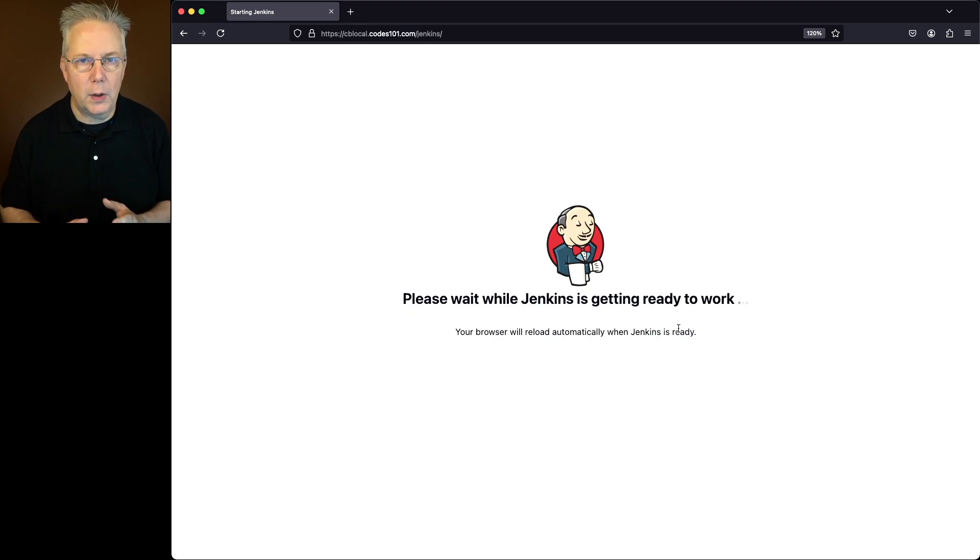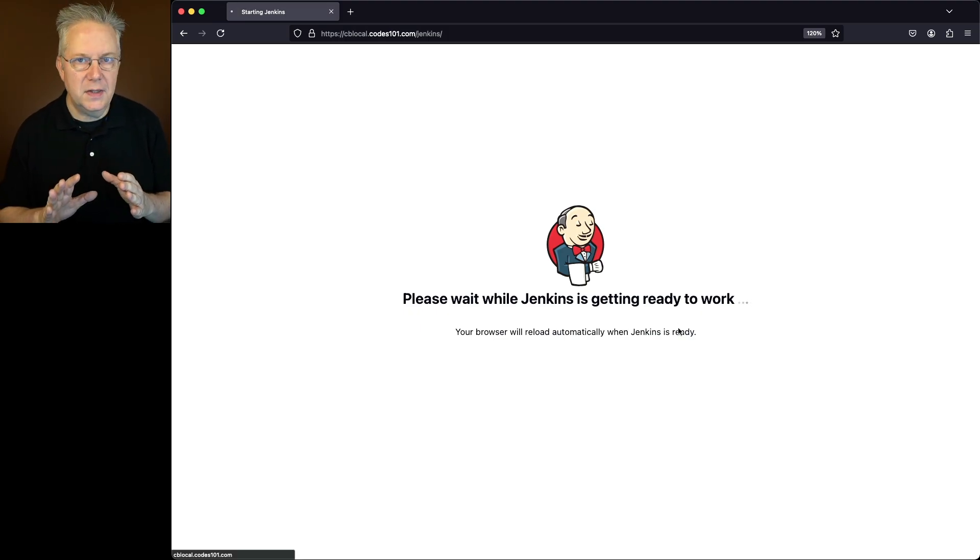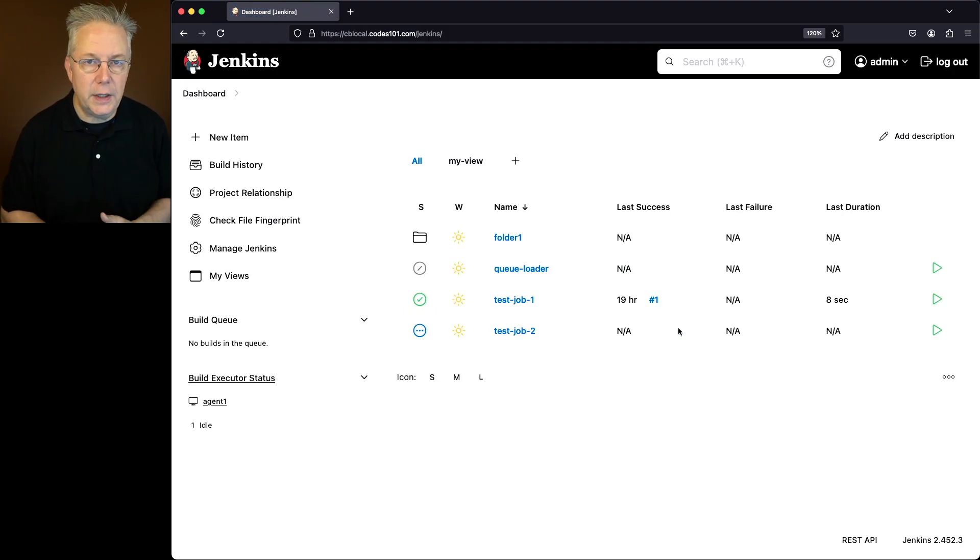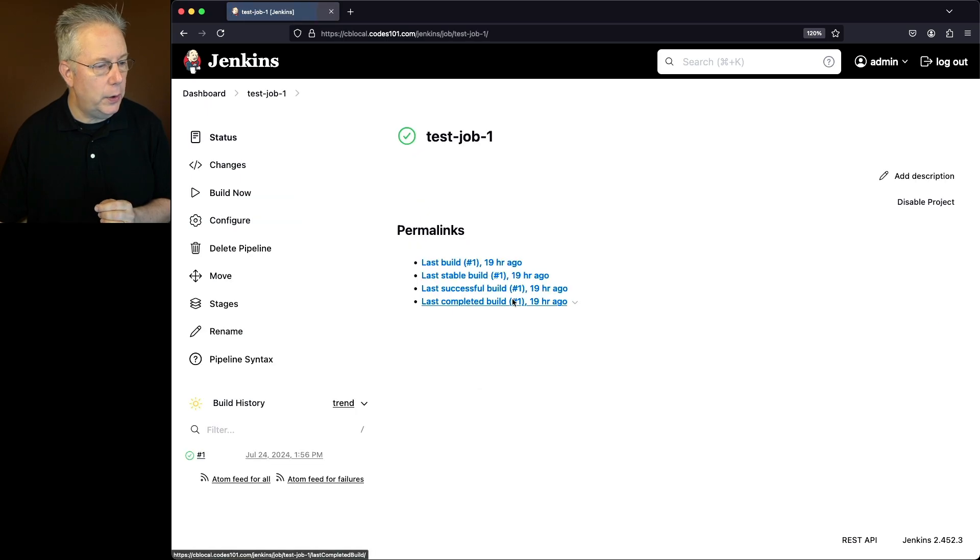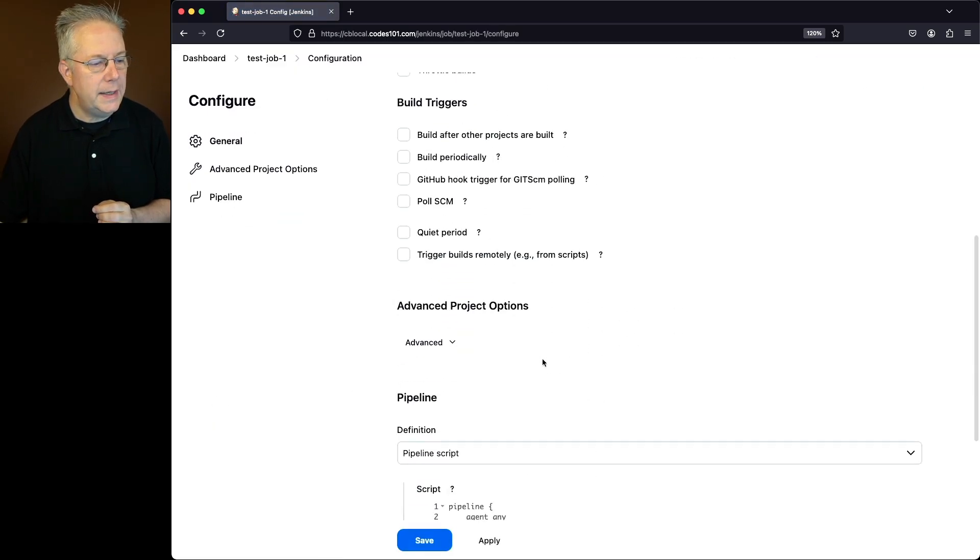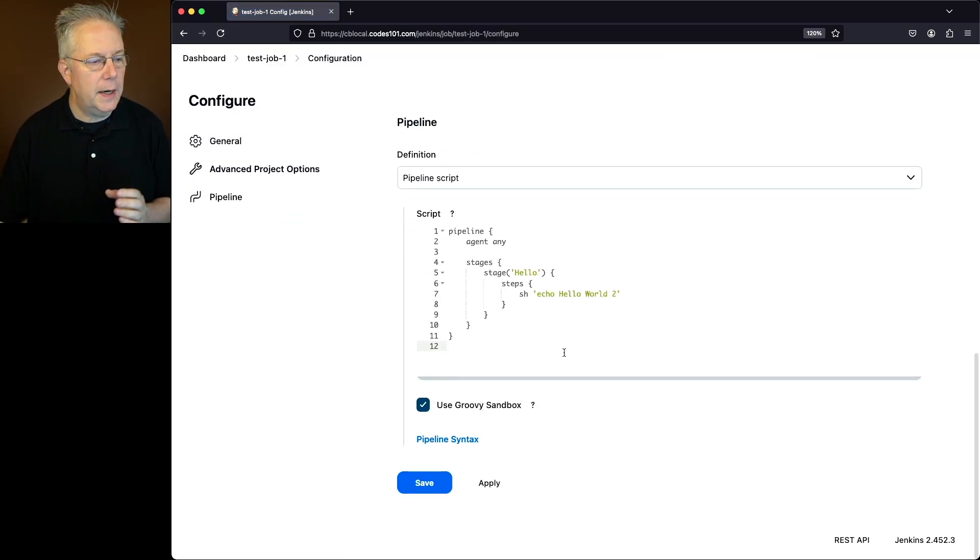We'll get the please wait while it's getting ready to start. And then once this finishes loading, then we can go back into test job 1, click on configure, and now we see our hello world 2.